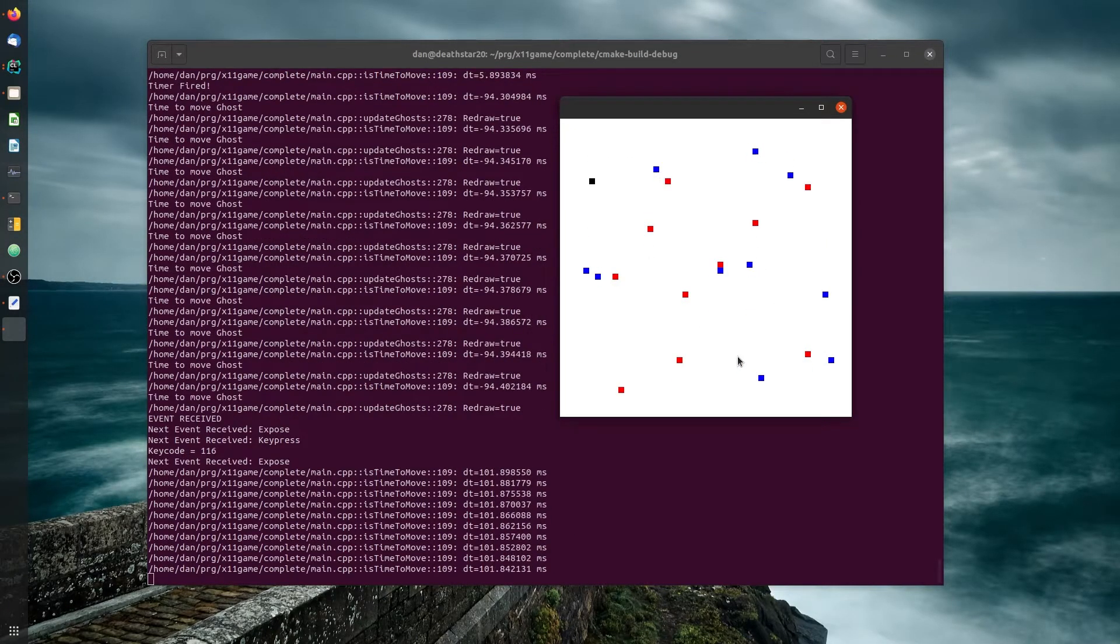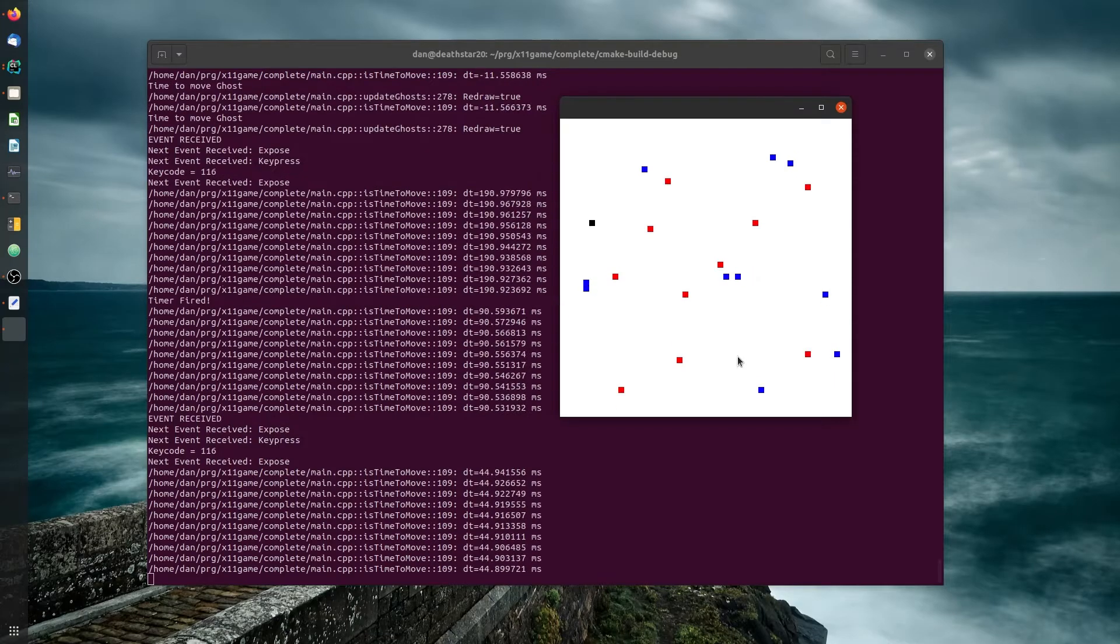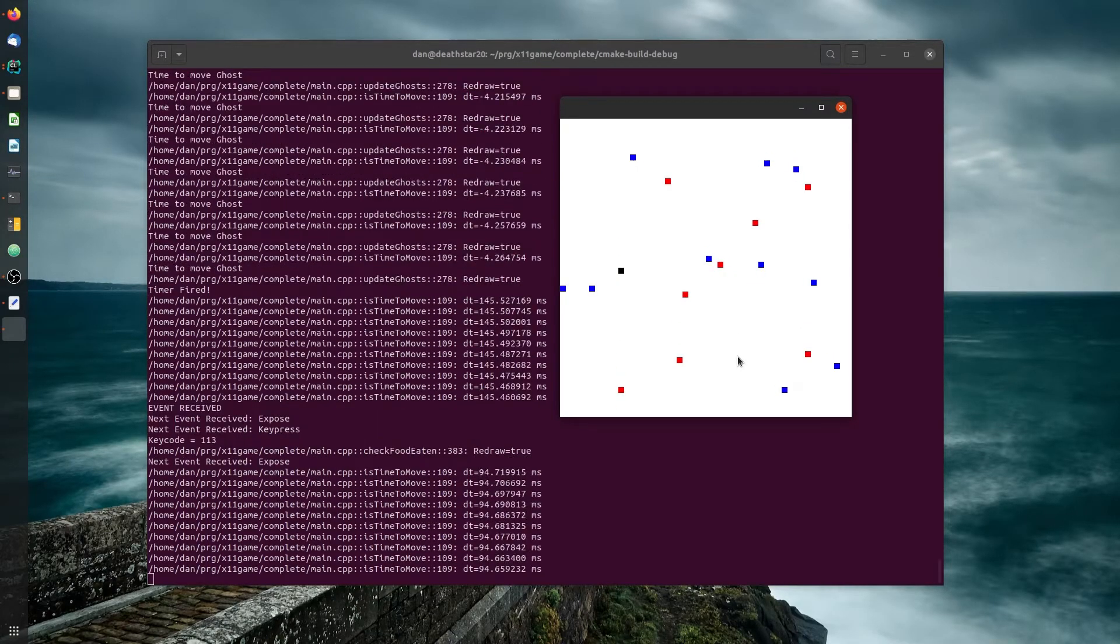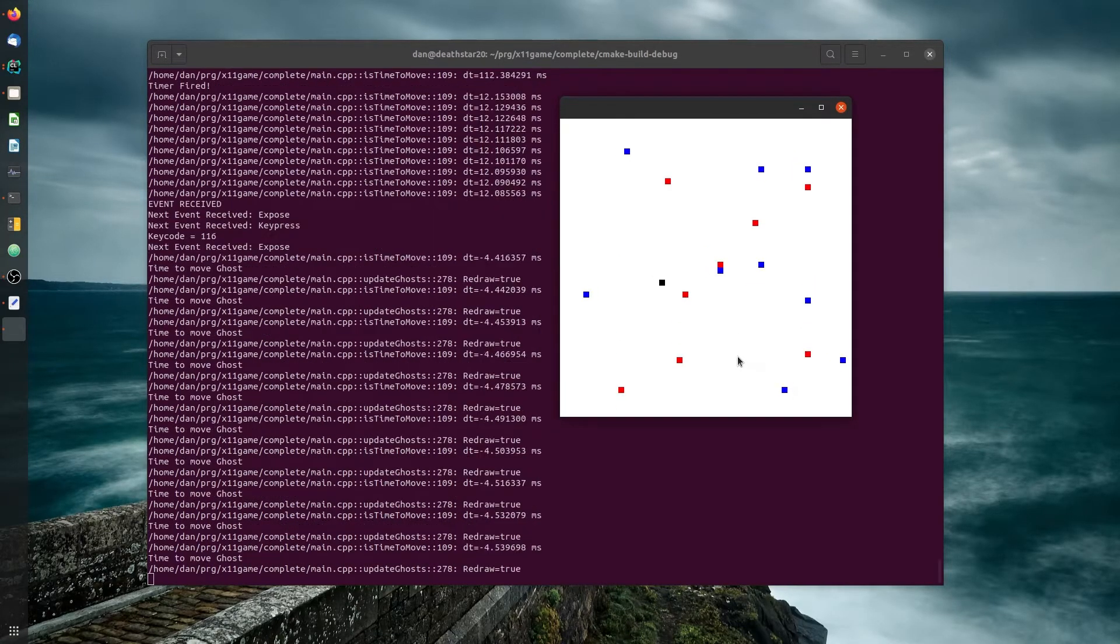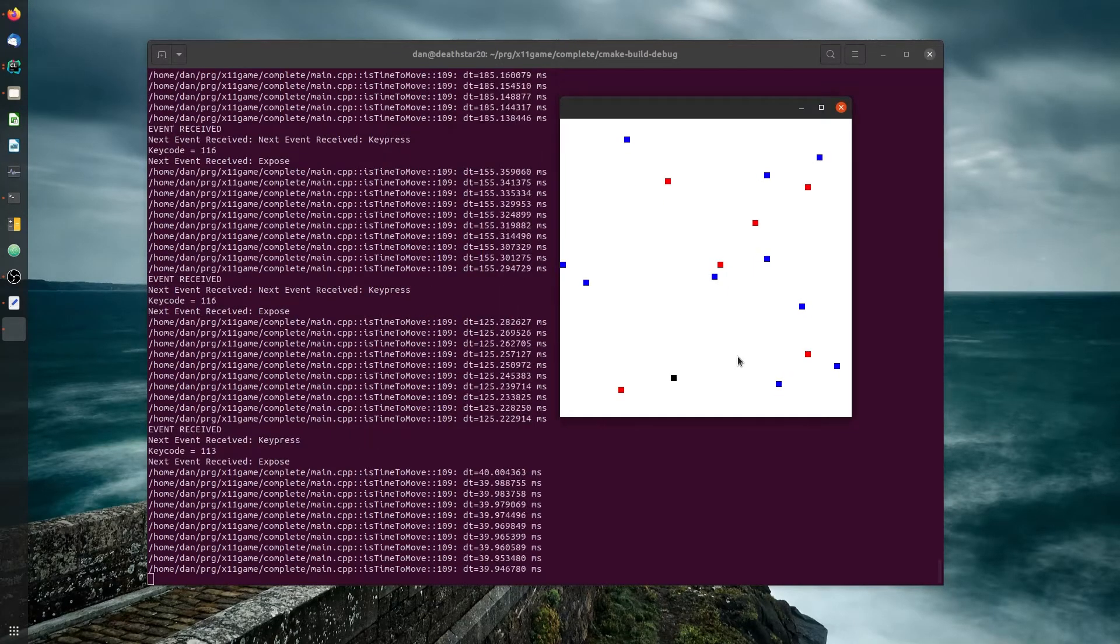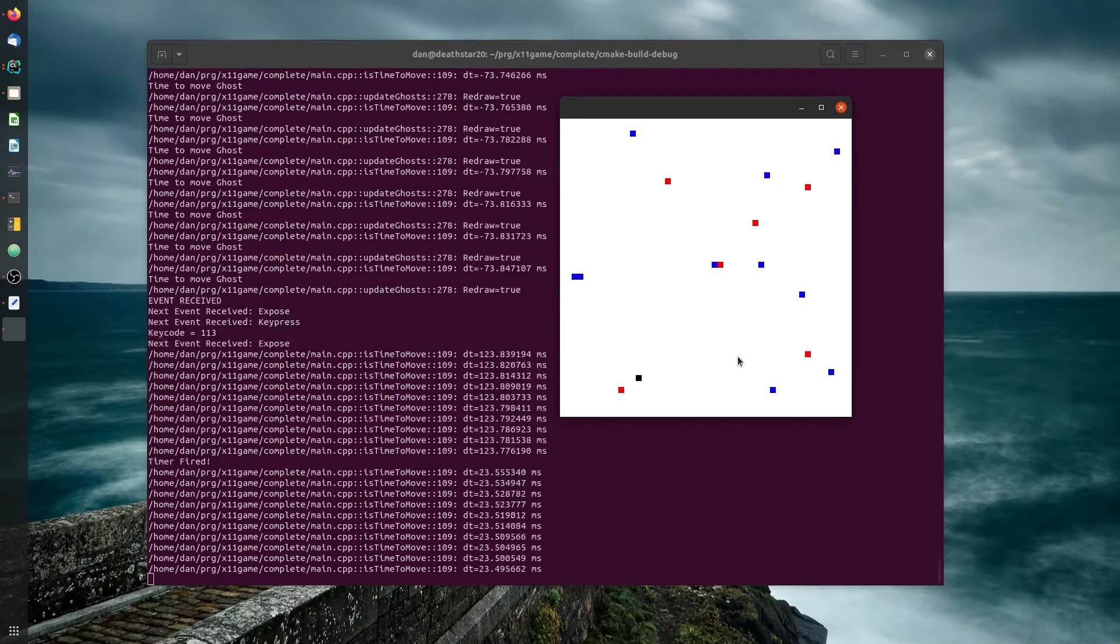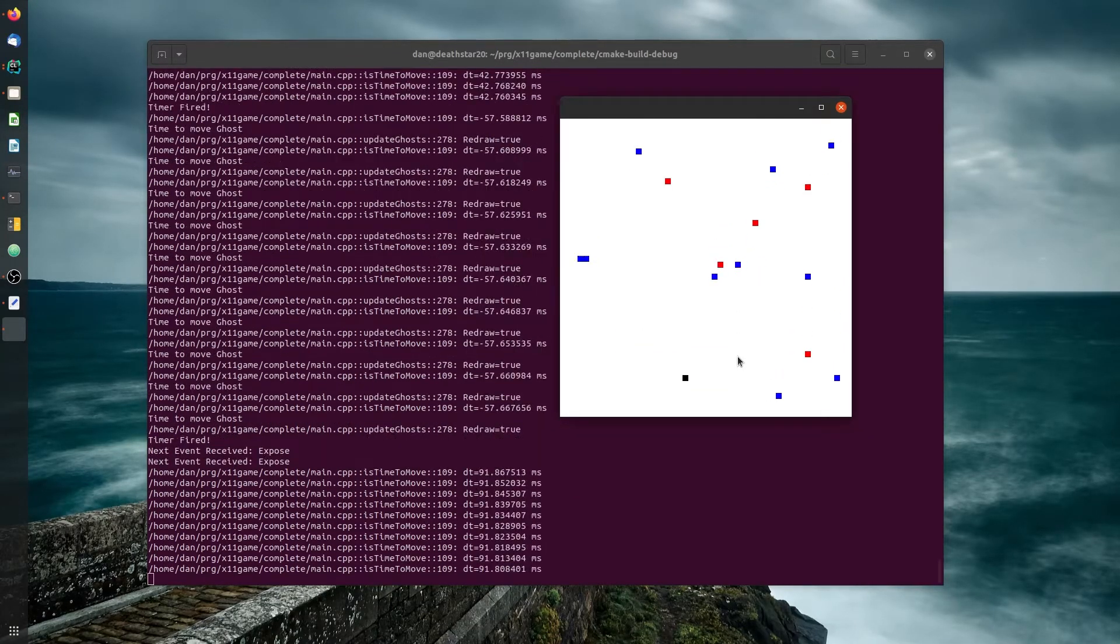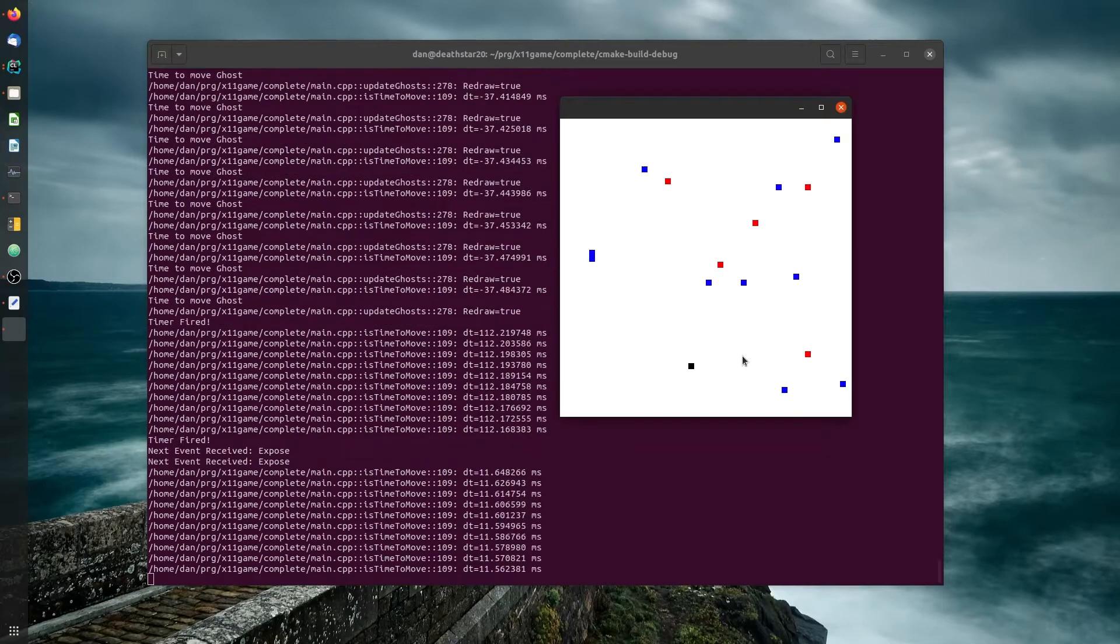Okay, so the goal is, let's see if I can do it. We've got to eat all the red food before the blue ghosts get us. Now they're just moving around in a random order. They're not chasing me or anything. I haven't done that yet.